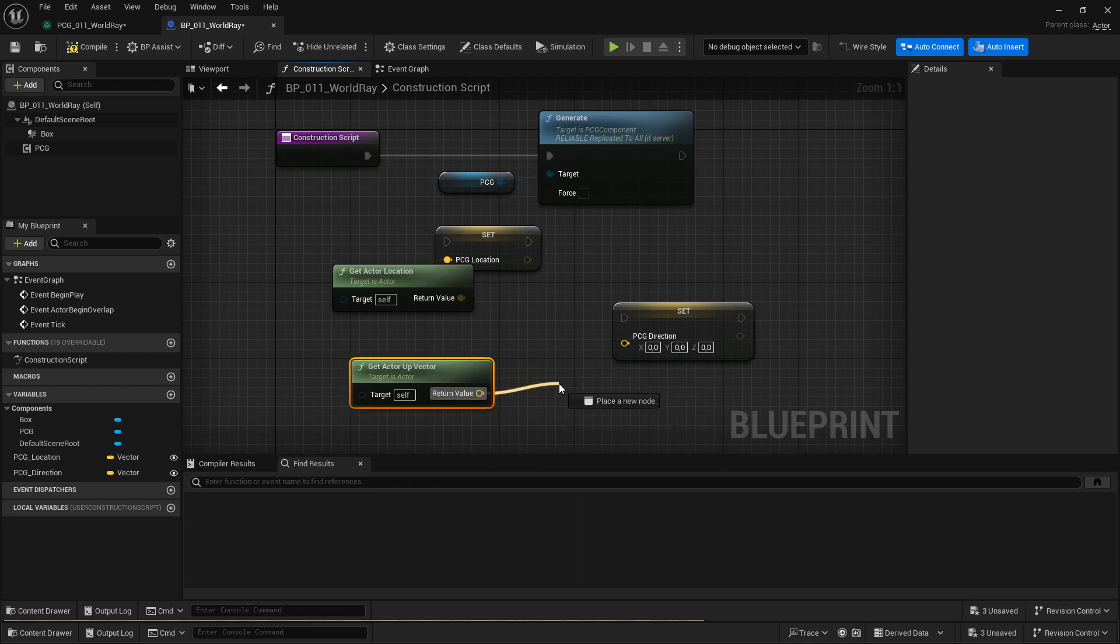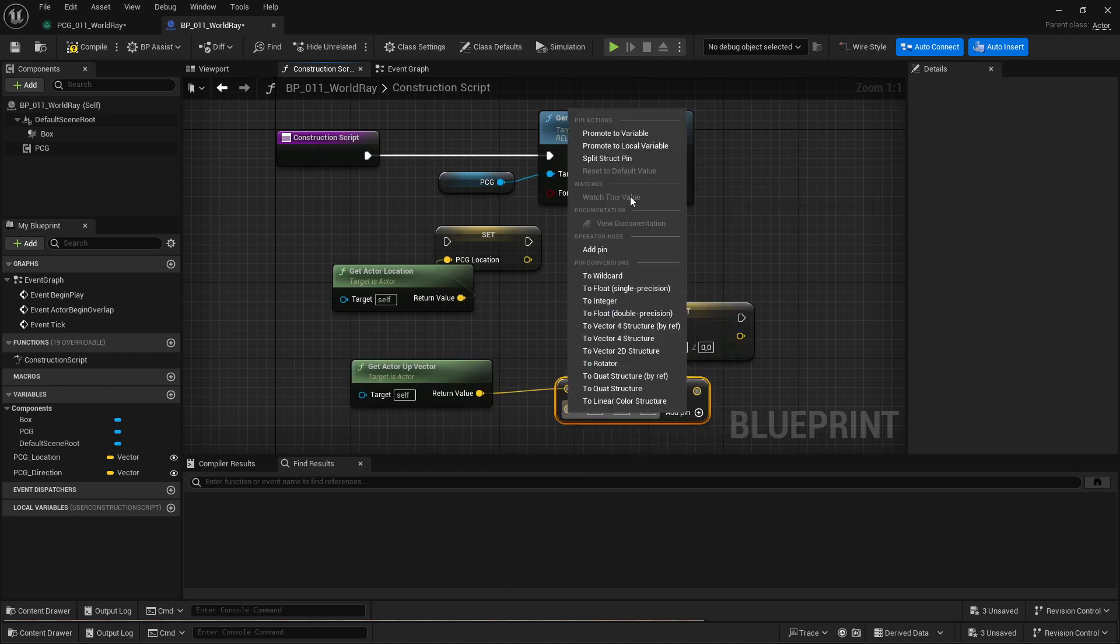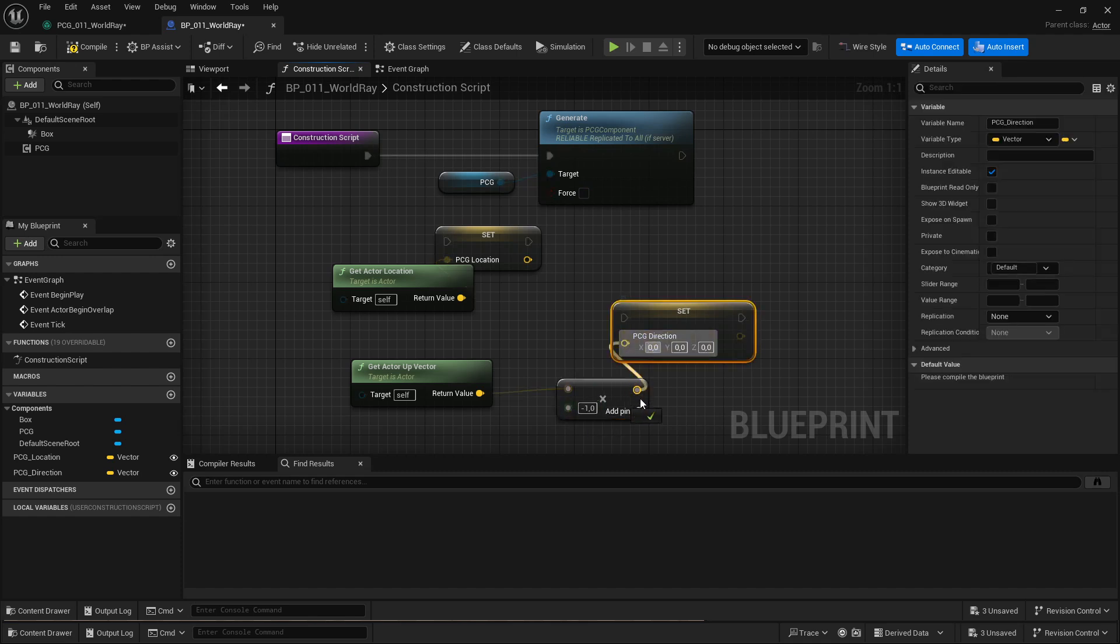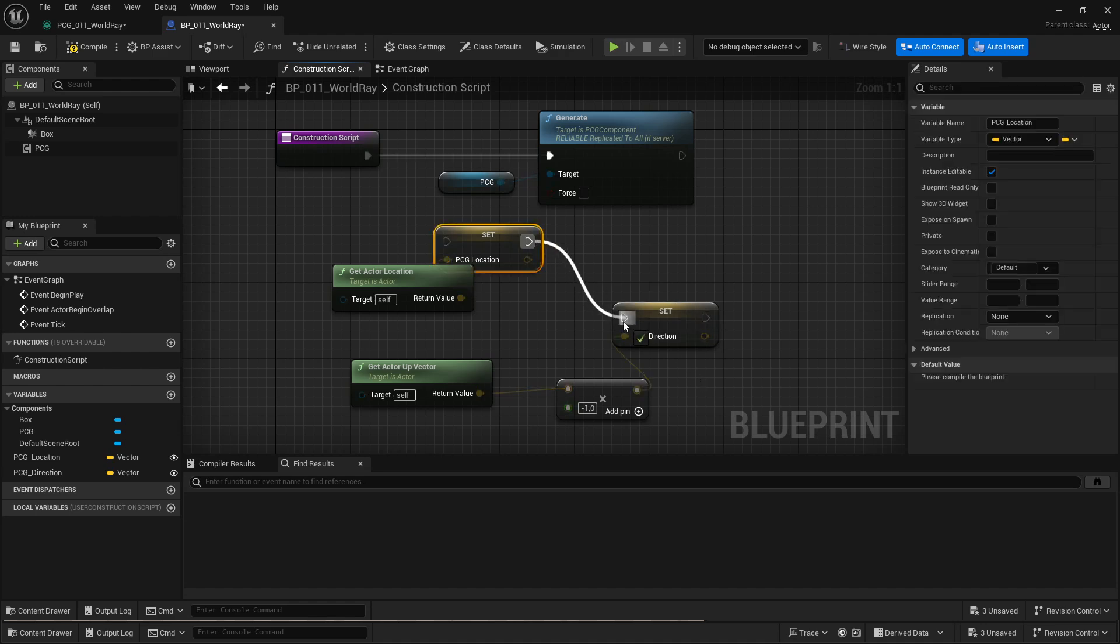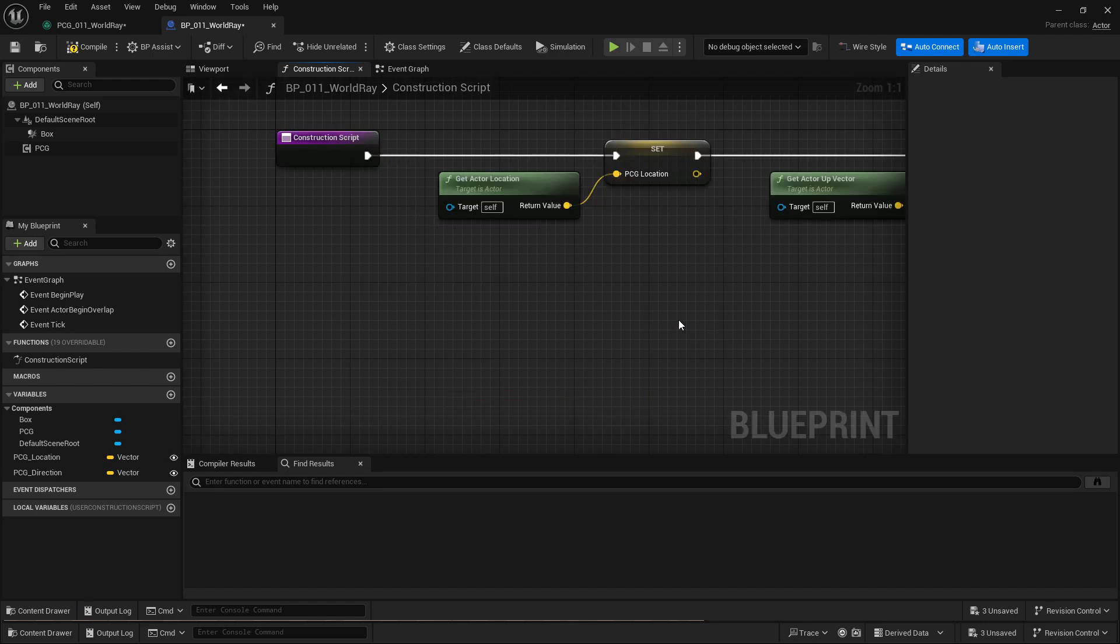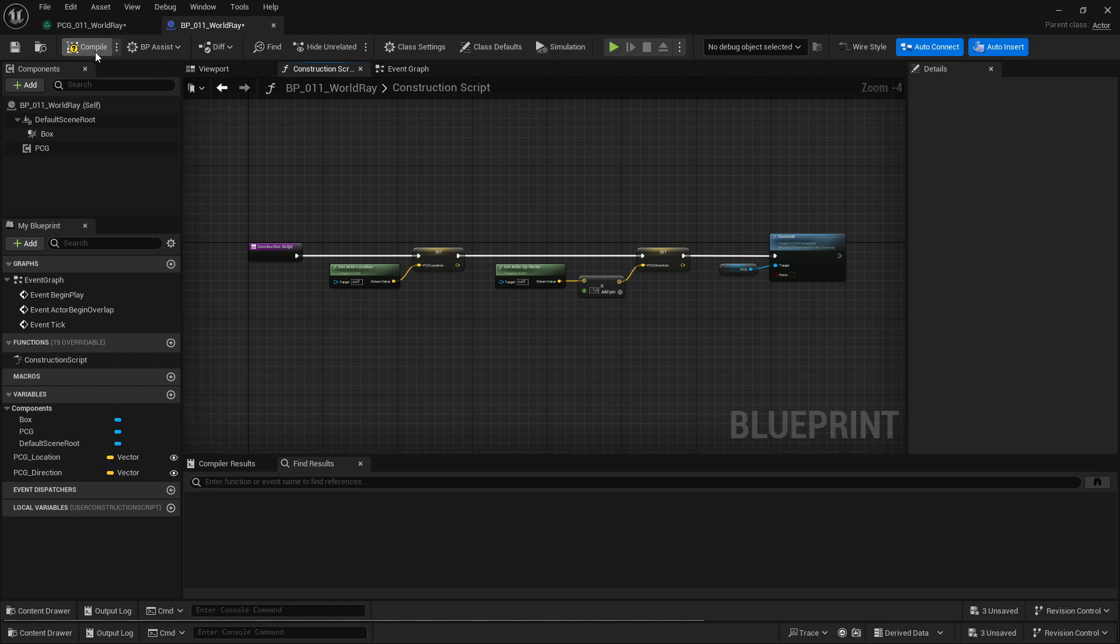And set the PCG direction to actually the down vector. So I get the actor up vector, which is up, and then I multiply that by negative one. That makes it the down vector. So essentially, I'm going to restore the default behavior of the world ray hit, where it's going to take the location as a start and the direction of whatever the actor's down is pointing at.